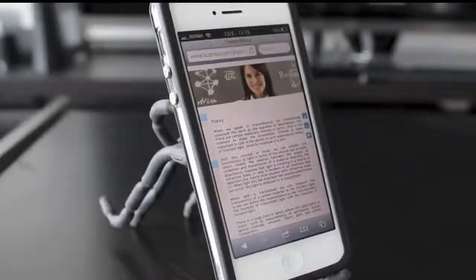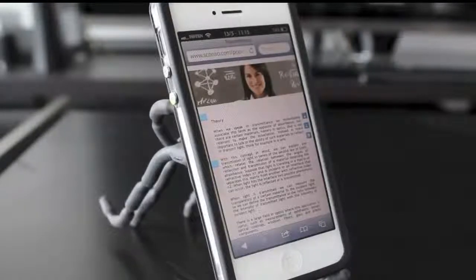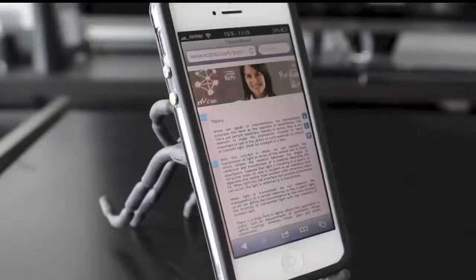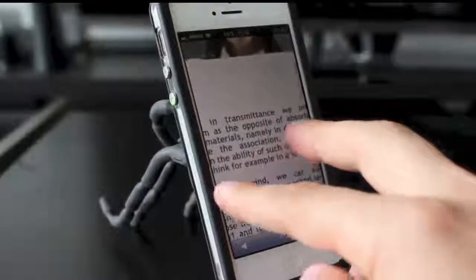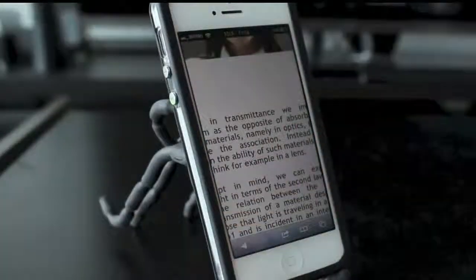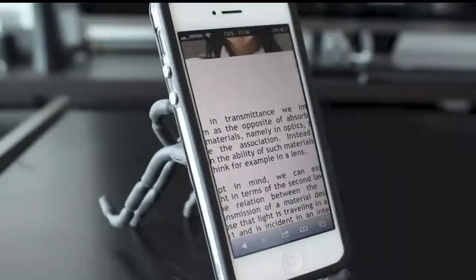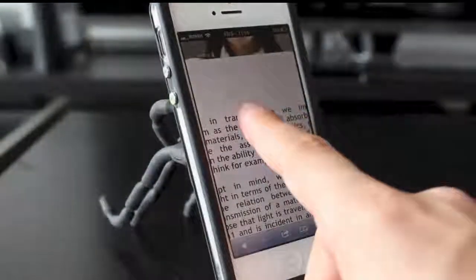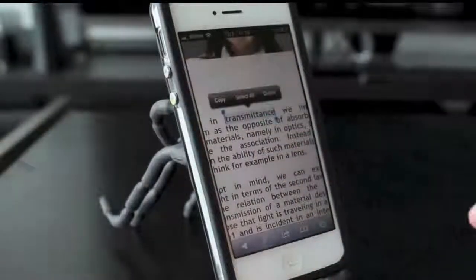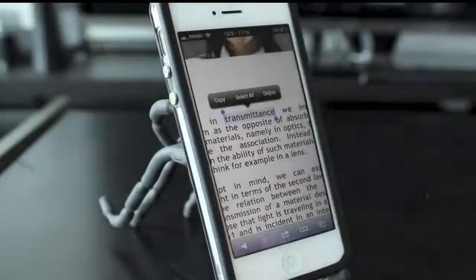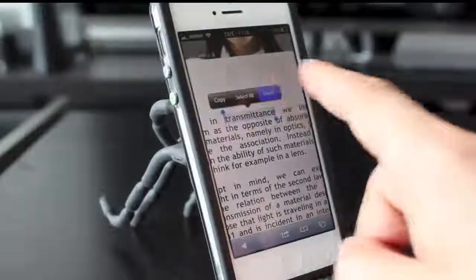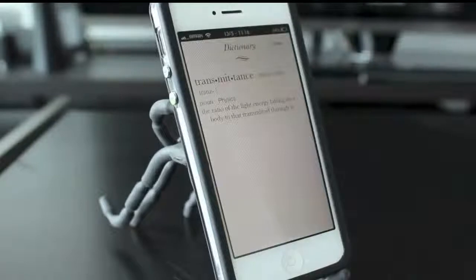Next up, we have the built-in dictionary on the iPhone. If you didn't know, the iPhone comes standard with this, and it's available to you whenever you need it. So rather than going on Google and searching for the word you're confused about, simply tap and hold on the word. When the boxes appear, tap on Define, and the dictionary will pop up with the definition.